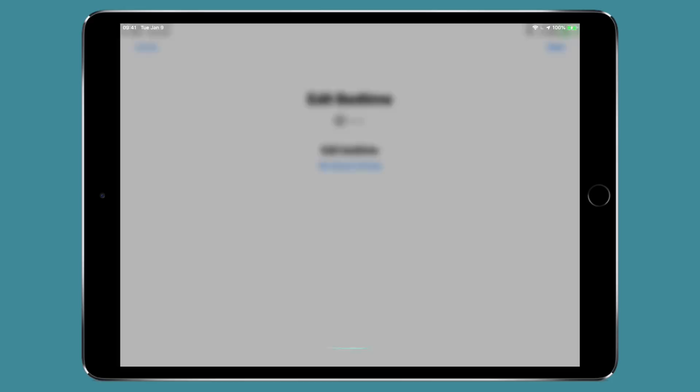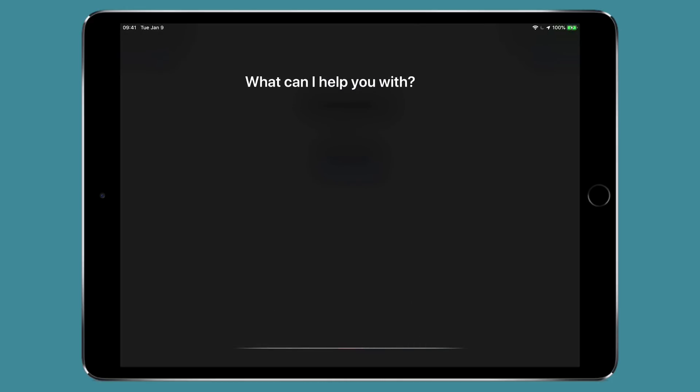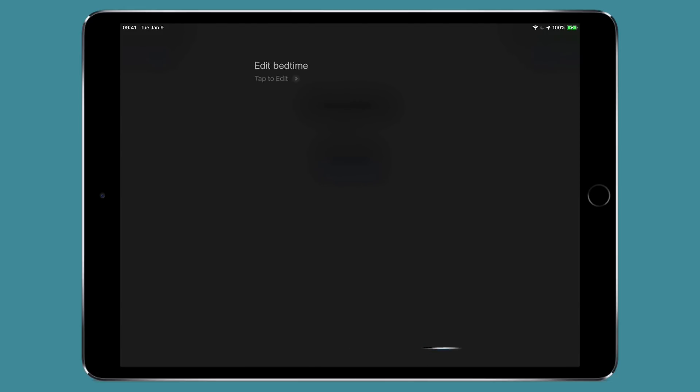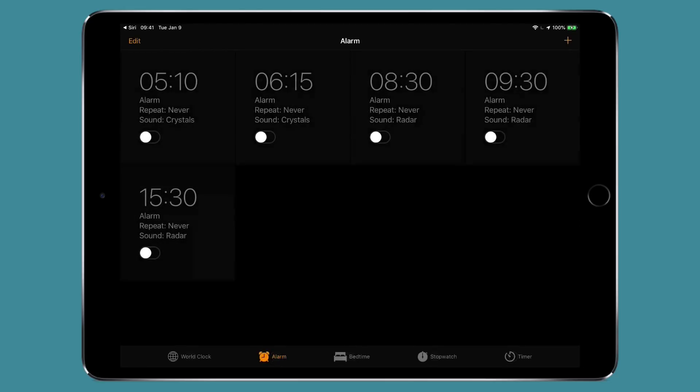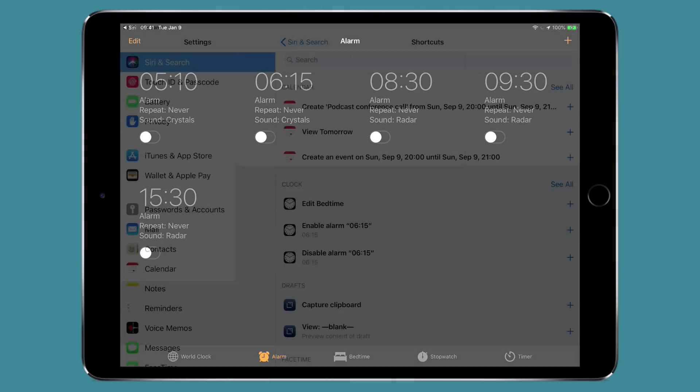Let's do that. Edit bedtime. All right so there it is ready for me to set my bedtime.